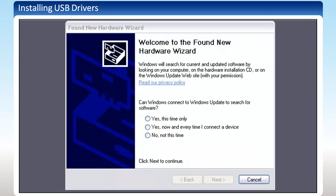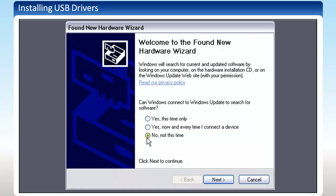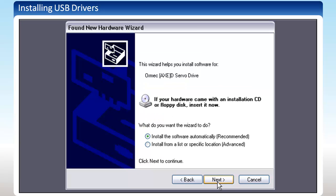When you plug in the XD Indexer for the first time, you will be prompted to install drivers for this device. When asked to use Windows Update, select No, not at this time, and click Next.